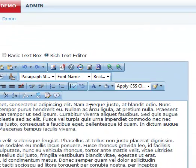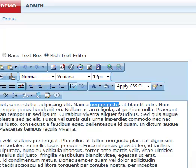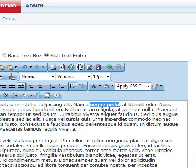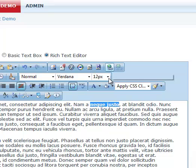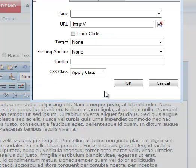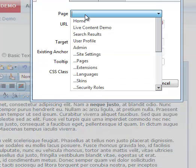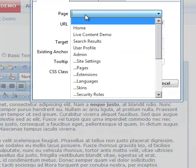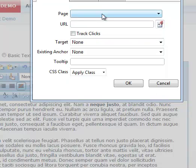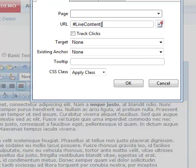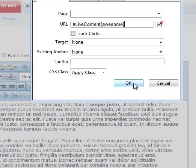And let's see. We'll take this text right here. I'll bold it so it's noticeable and we'll make it a link. We're going to link this to live content and we're going to provide the call tag for the element we want to link this to. So I'm going to call this awesome since that's the call tag we gave to our live content description and I'll hit OK.